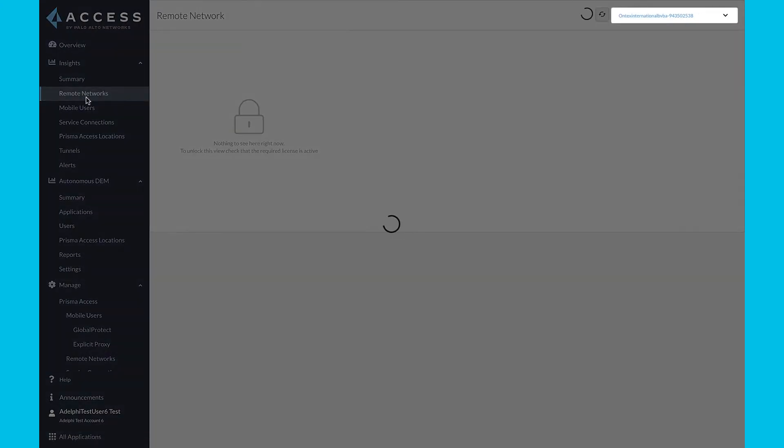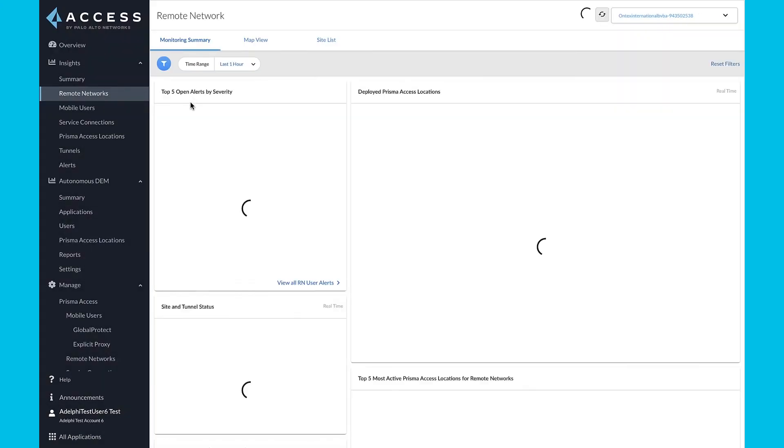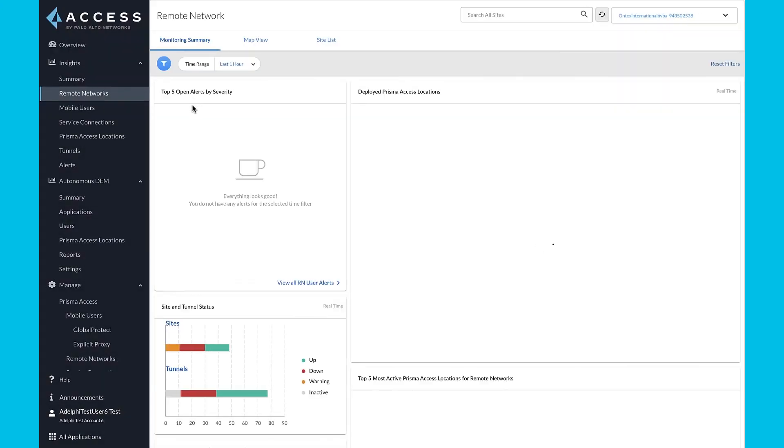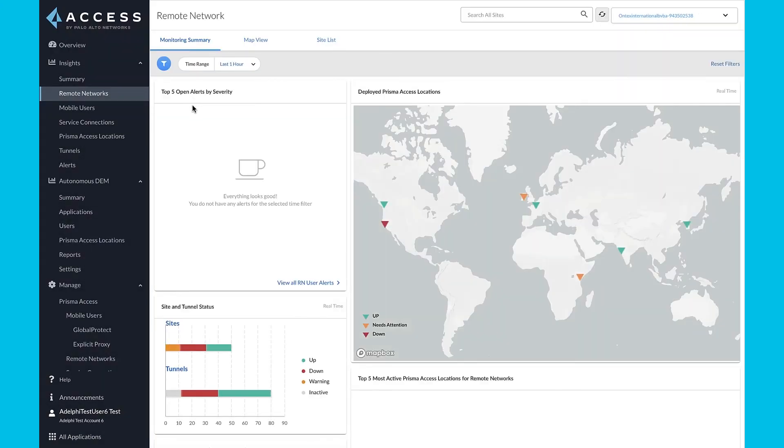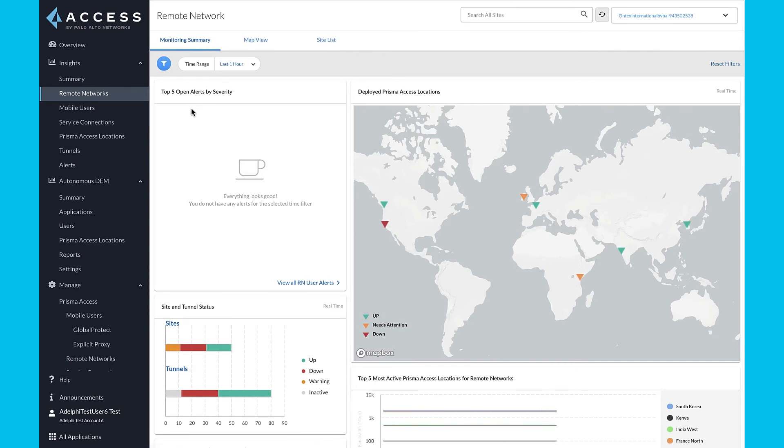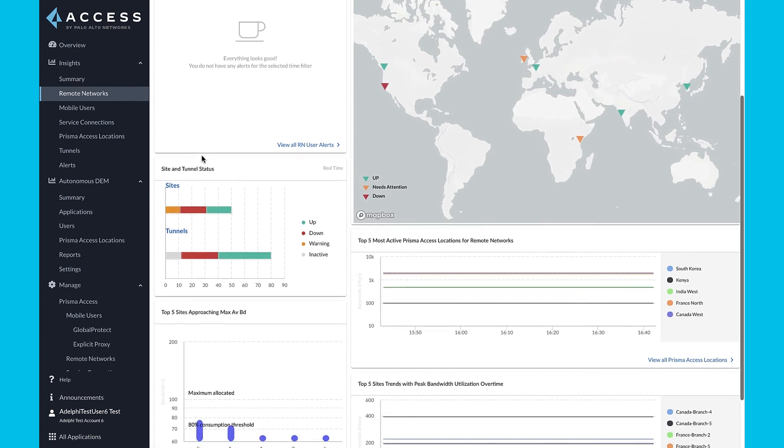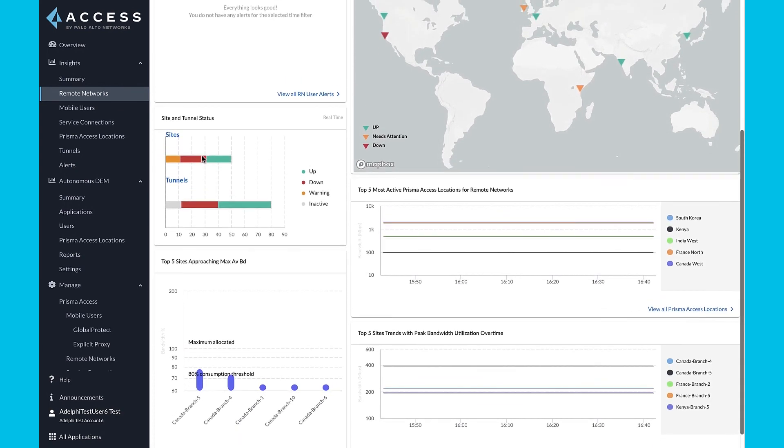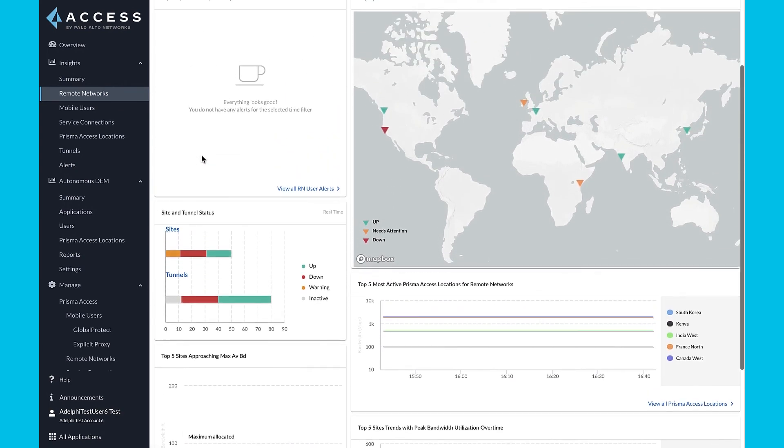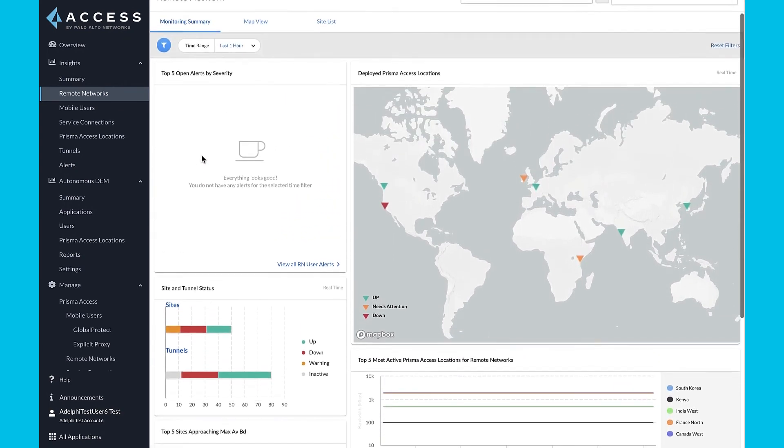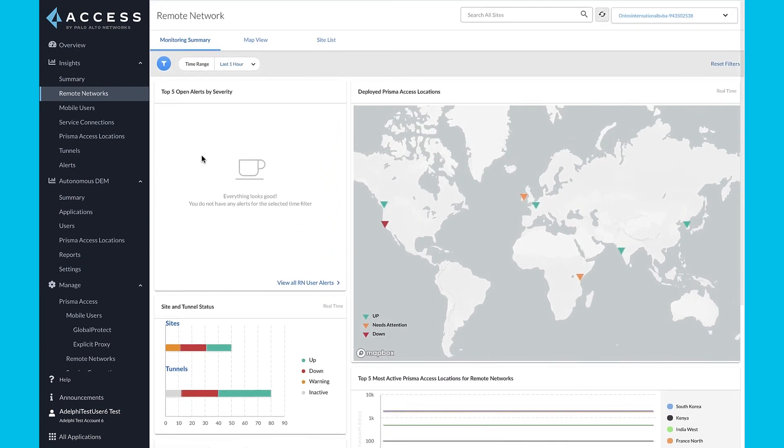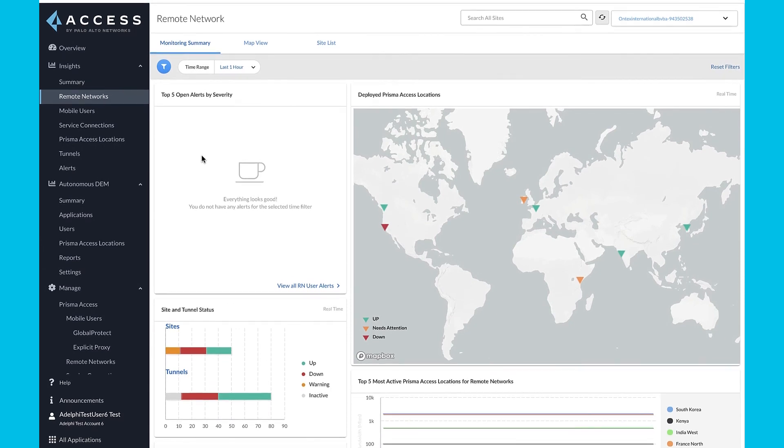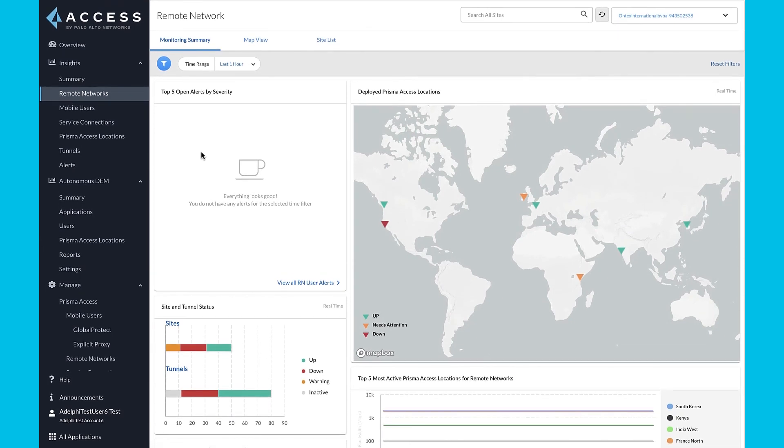Prisma Access Insights and the Autonomous Digital Experience Management, or ADEM, help you better understand the health of your deployment and enhance your end-user experience. Insights provides comprehensive visibility and reporting for Prisma Access, such as alerts for mobile users connecting to the system, remote network sites, and their status.